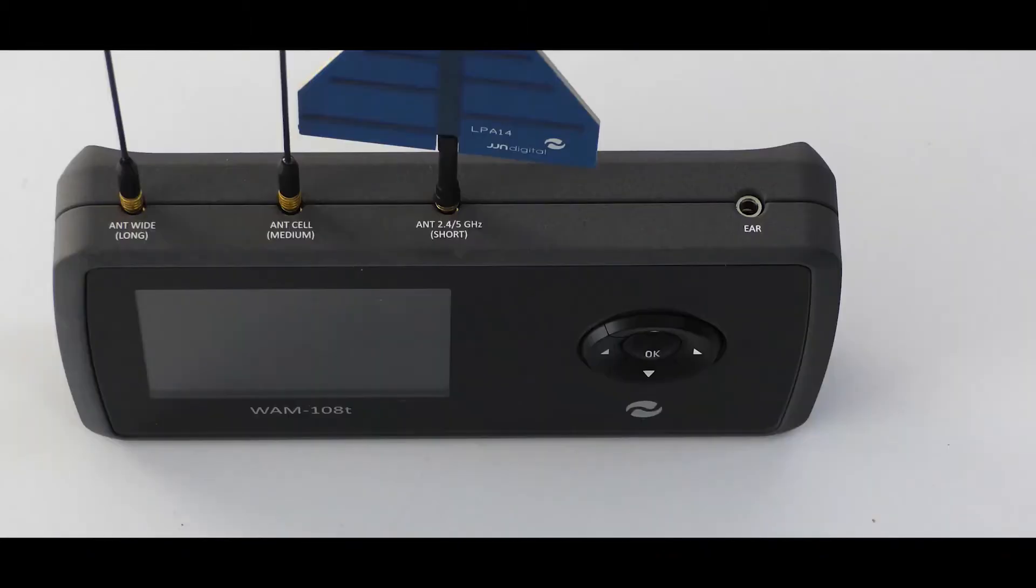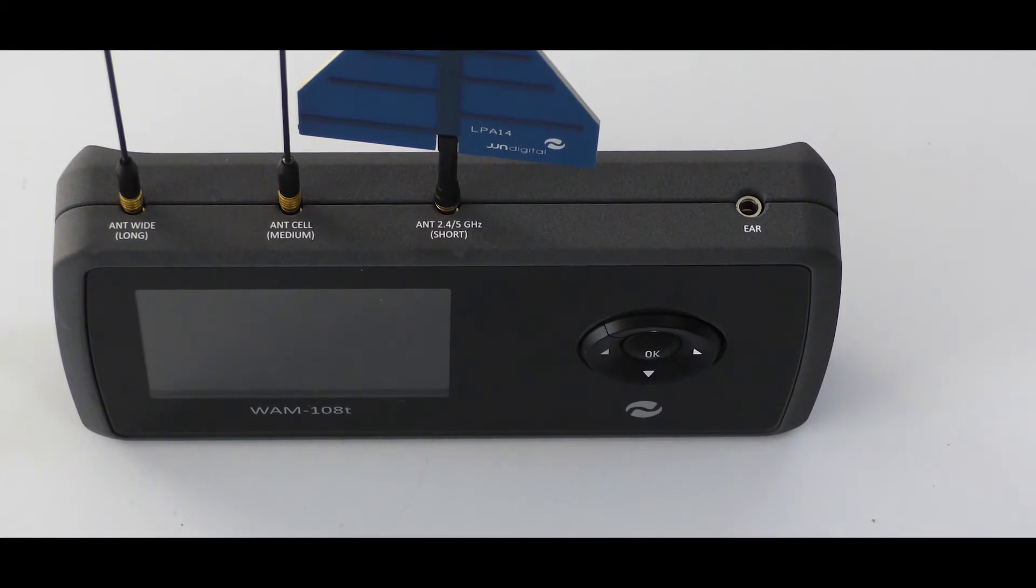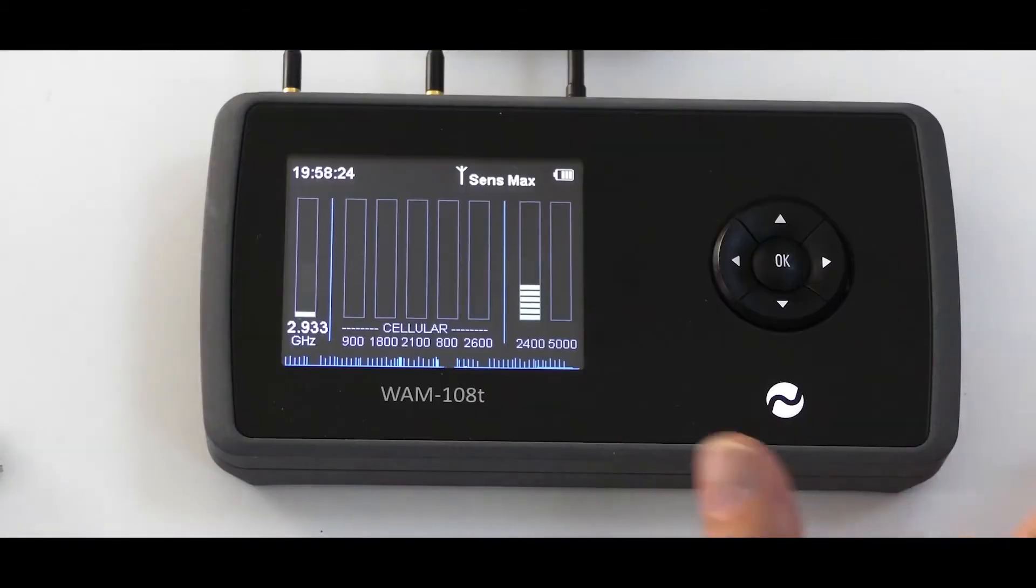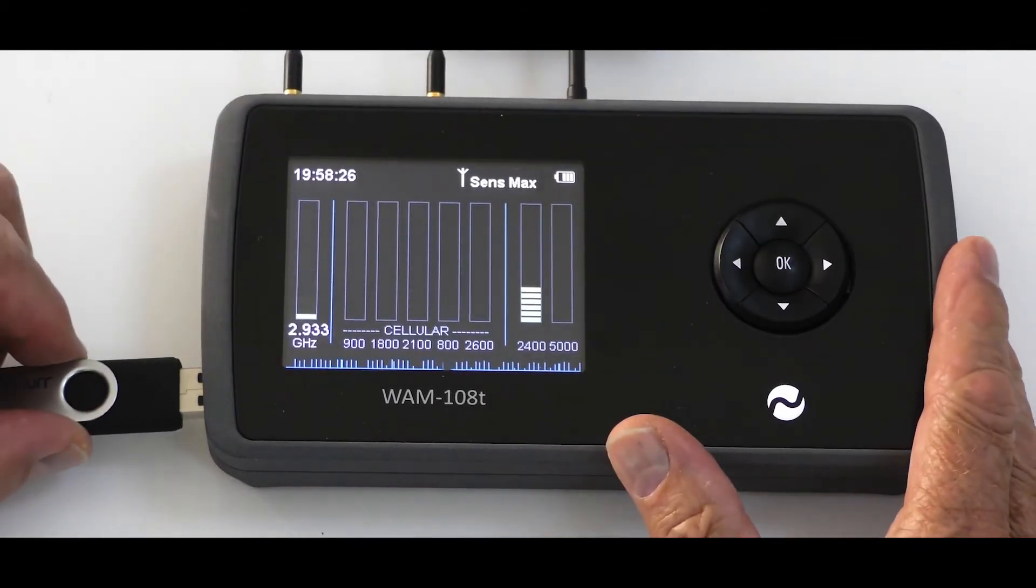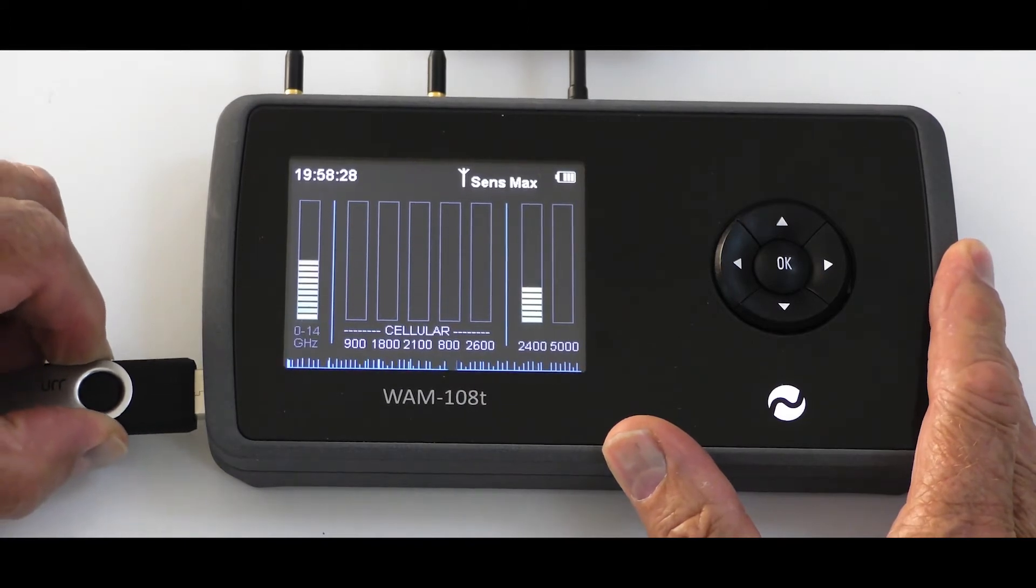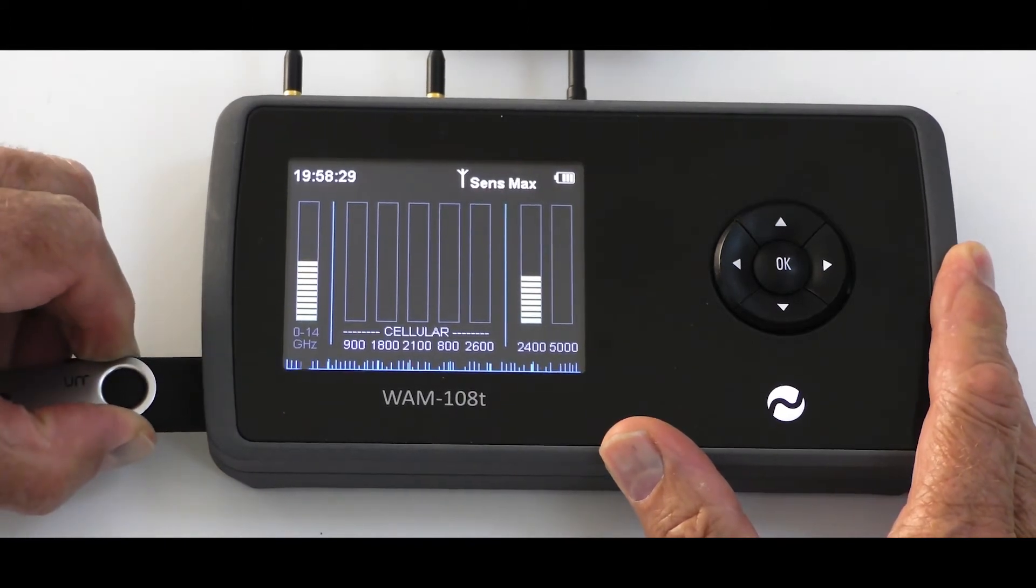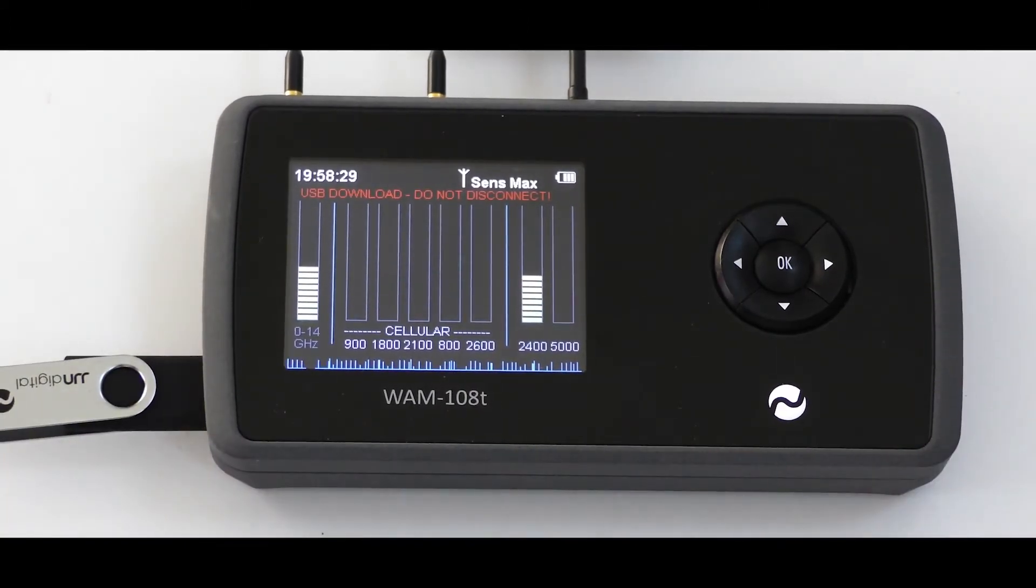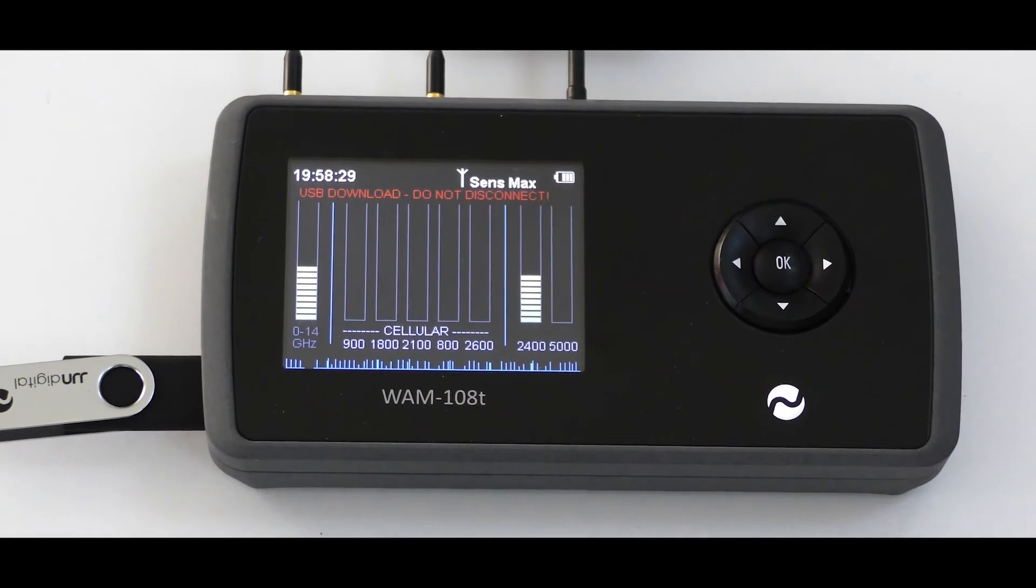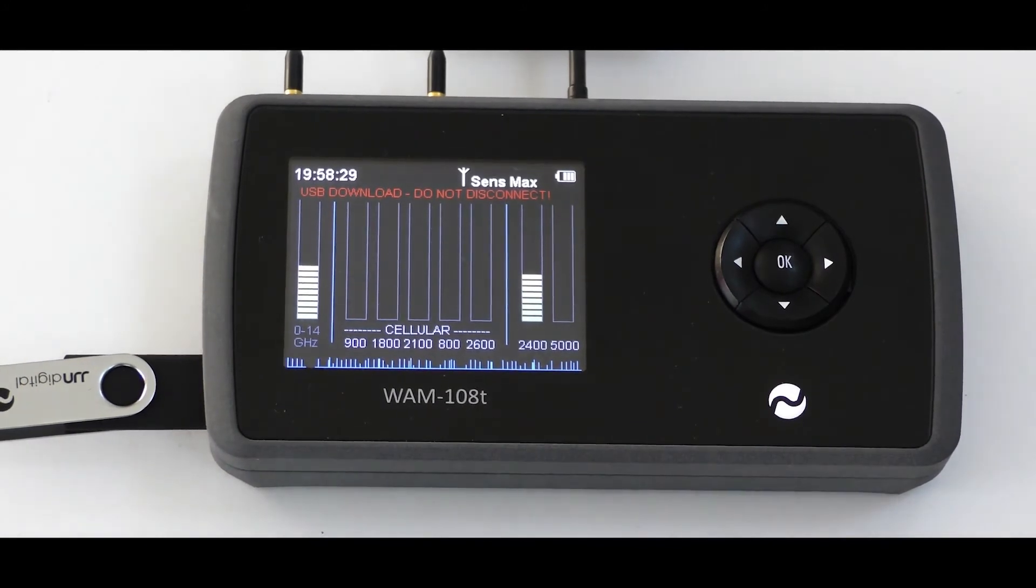On the top right of the unit is the earphone socket to monitor demodulation. On the lower left hand side, the USB flash drive socket for automatic download of log data to be readily displayed on a PC.